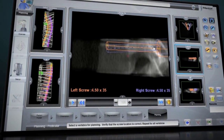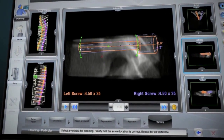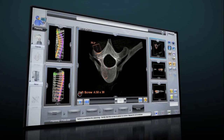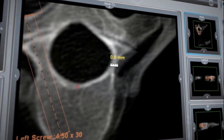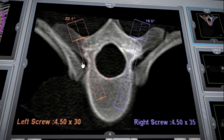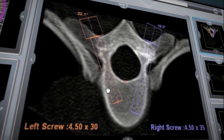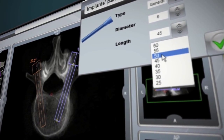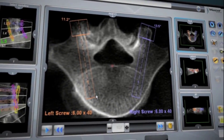Renaissance's preoperative planning provides many advantages, including identification of possible challenges such as hypoplastic and asymmetrical pedicles. Better assessment of the patient's anatomy can help the surgeon determine the most optimal implant sizes for better bone purchase and strategic placement.